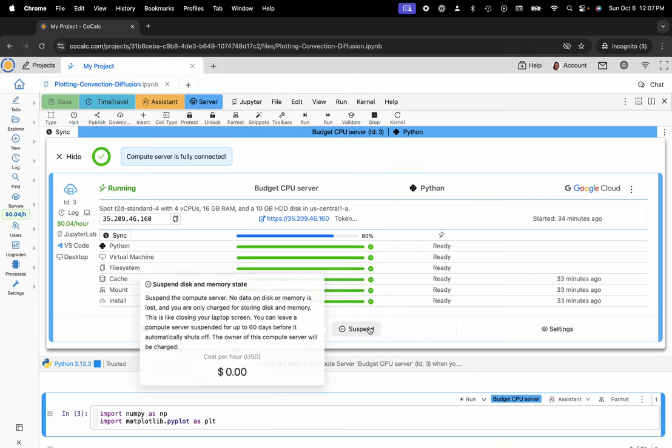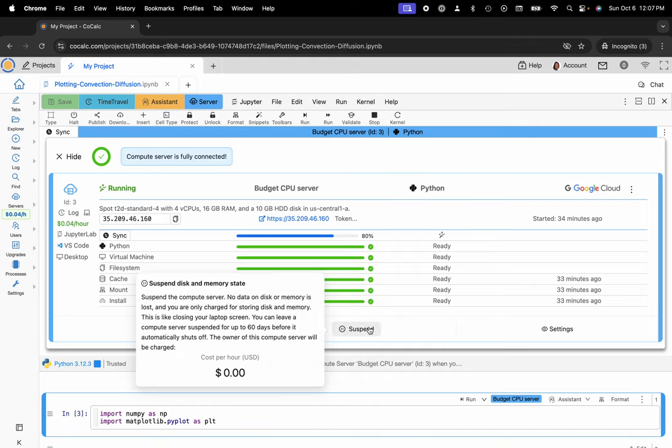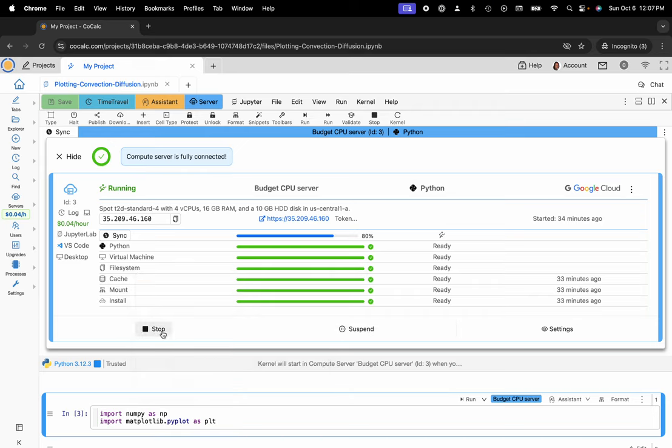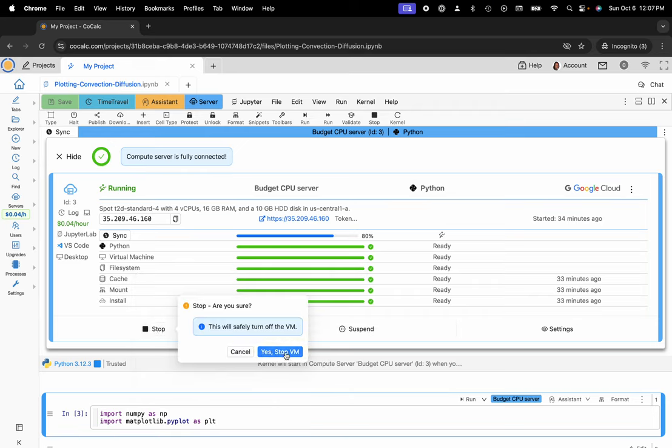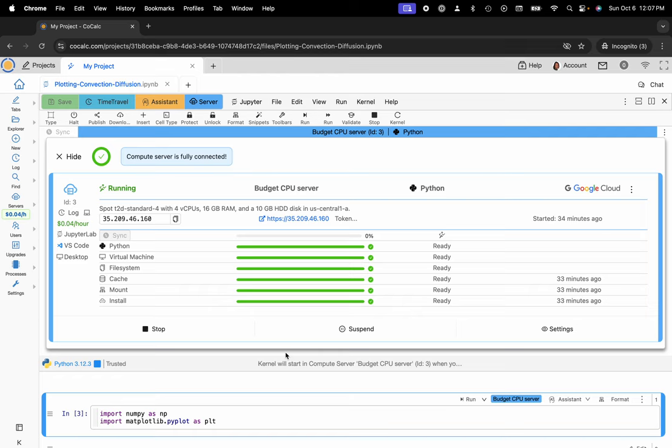Conversely, if you'd like to suspend the machine, no data on disk or memory is lost and you're only charged for the disk space and memory while you're away. So you can be really cost effective in that sense. But I'll go ahead and stop this machine. Click here. Stop the VM.